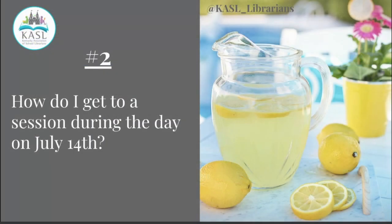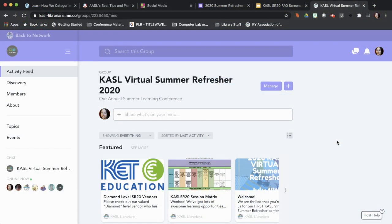Question number two: How do I get to a session during the day on July 14th? Again, let's take a little trip. Getting to your session should be really easy once you are inside the summer refresher group. Remember, you're looking for purple banners to make sure that you're in the right place.